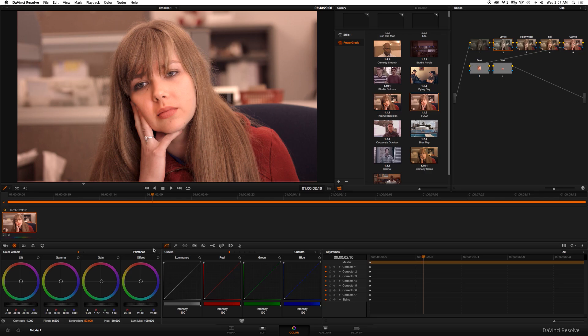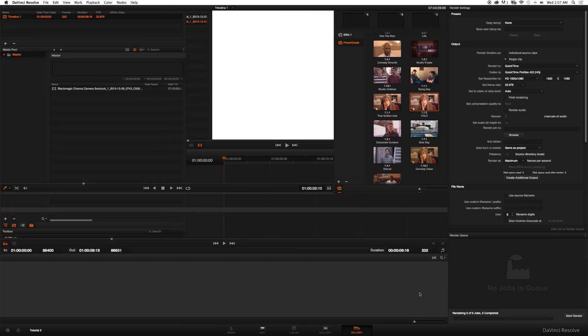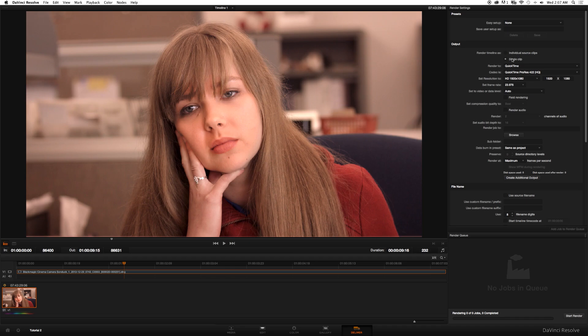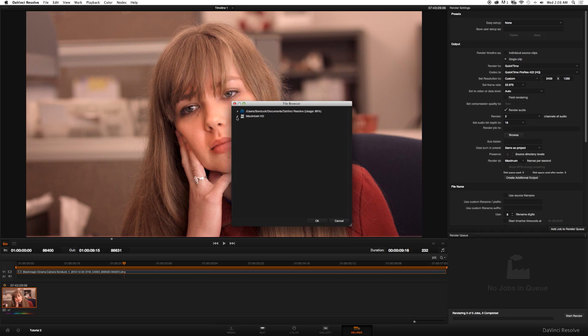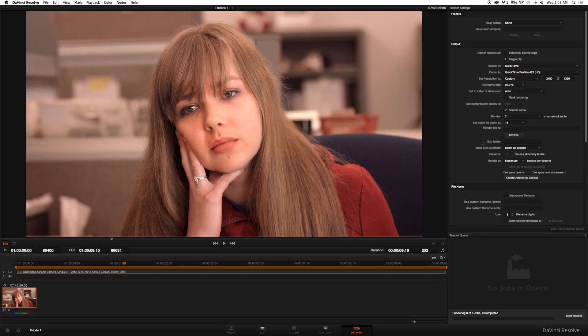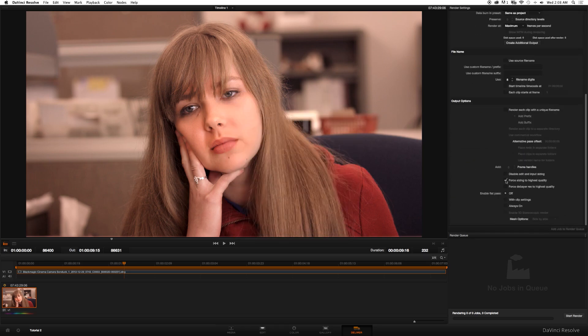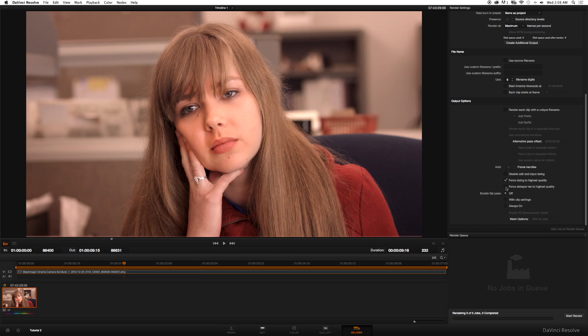That's great. I'm just going to quickly show you how you can export your clip. So you want to go to Deliver, single clip would work, choose your codec. I usually do ProRes 422 HQ in 2400 by 1350, 23.976 frames per second, render audio, choose your output, click Force Sizing to Highest Quality and Force Debayer Resolution to Highest Quality so you can make sure you get the best quality possible. And then when you're done with that, click Add to Render Queue and Start Render and then you're done.